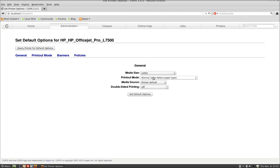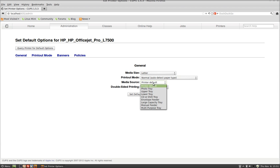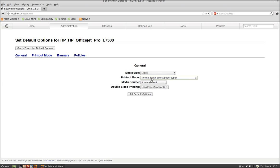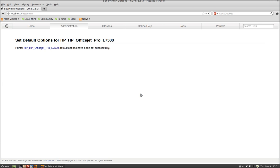Letter. Now watch the double-sided printing. See how I can do long edge now? Now it works. Media Source is printer default, of course. Printout Mode, Normal Auto Paper Select. There's really nothing you can do on the media side. Select Default Options. We're all set to go.